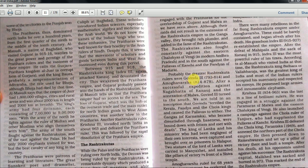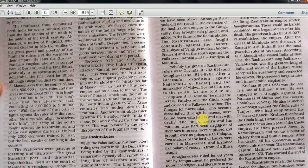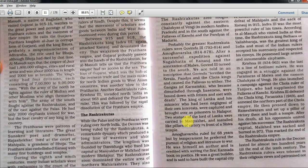Probably the greatest Rashtrakuta kings were Govinda III and Amogavarsha. After a successful expedition against Nagabata of Kannauj and the annexation of Malwa, Govinda III turned to the south - an inscription says he terrified Kerala, Pandya, and Chola rulers. Two statues of the Lord of Lanka were carried to Manyakhet and installed as pillars of victory in front of the Shiva temple by Govinda III. Amogavarsha ruled for 68 years, but by temperament he preferred the pursuit of religion and literature to war. He was himself an author and is credited with writing the first Kannada book on politics.